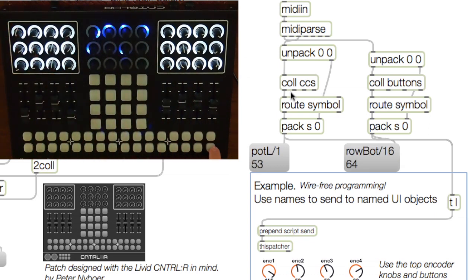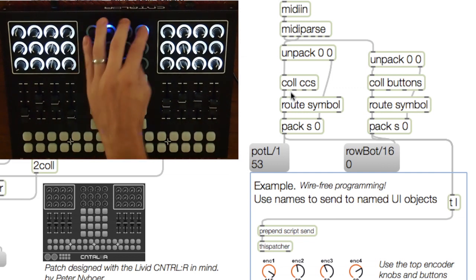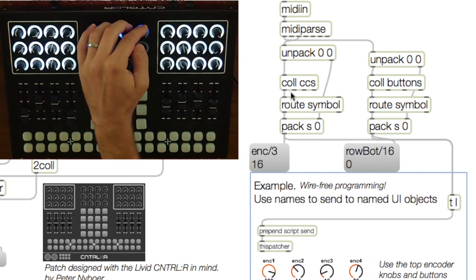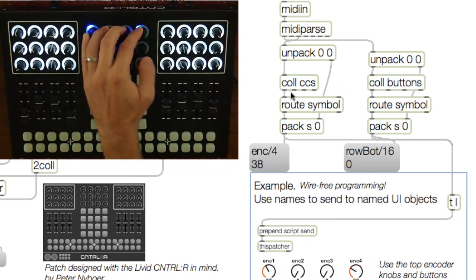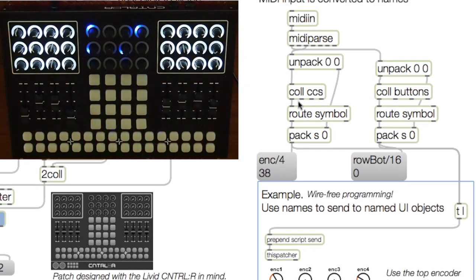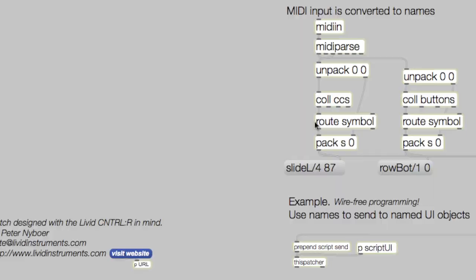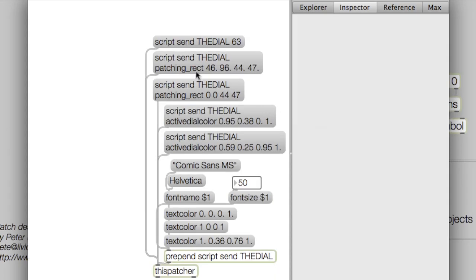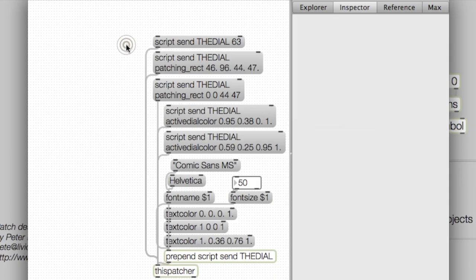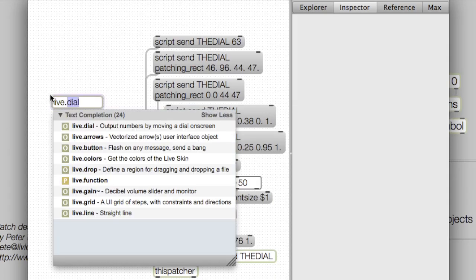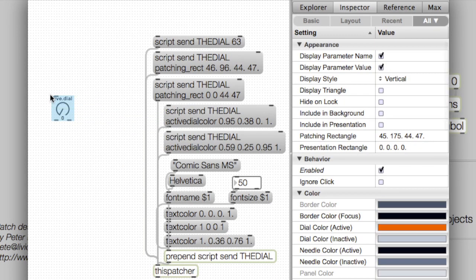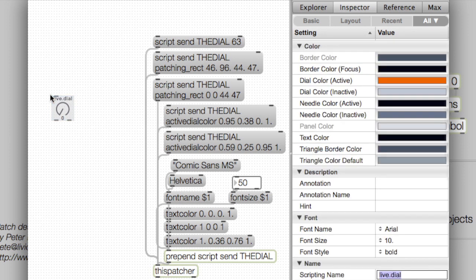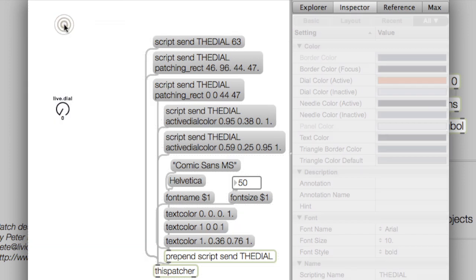That was just the start. The next step is to actually make use of these names. In Max, any object can have what is called a scripting name. This allows us to remote control an object without attaching patch cords, which can really keep things neat.